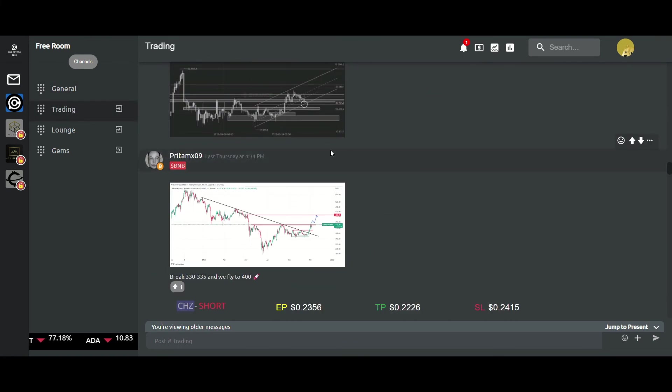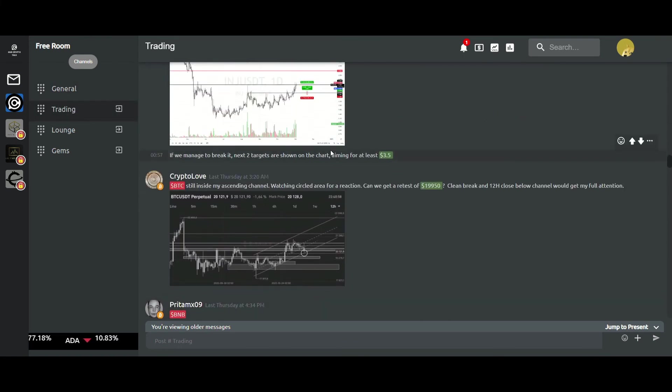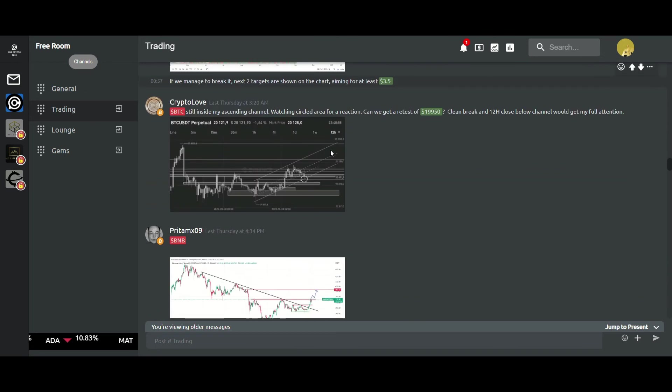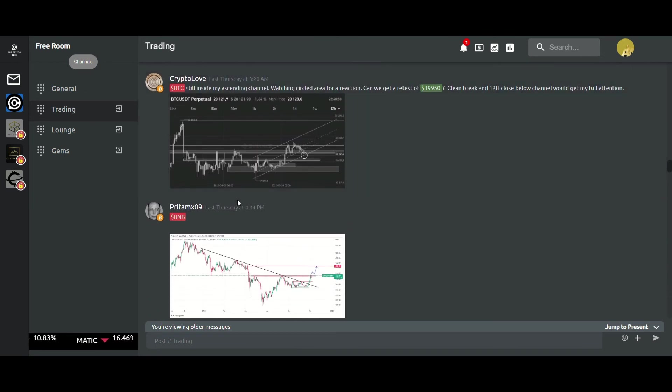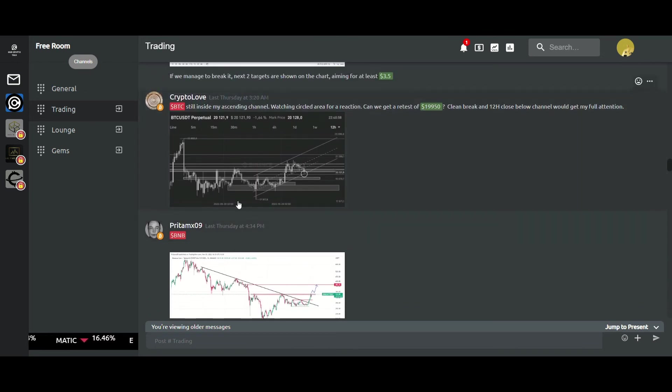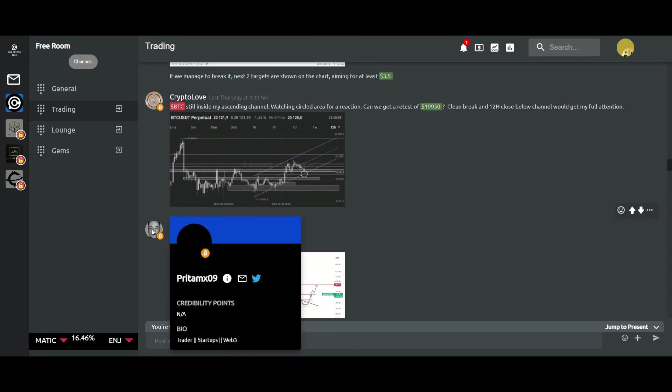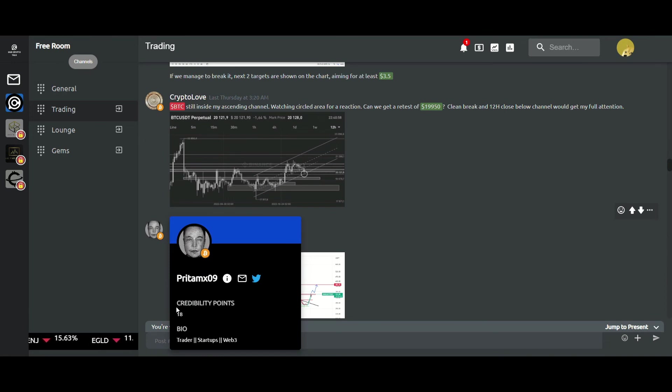You just need to click on any profile picture and you get the details about the particular user. Credibility points is basically a metric which shows how credible the person is on the platform.